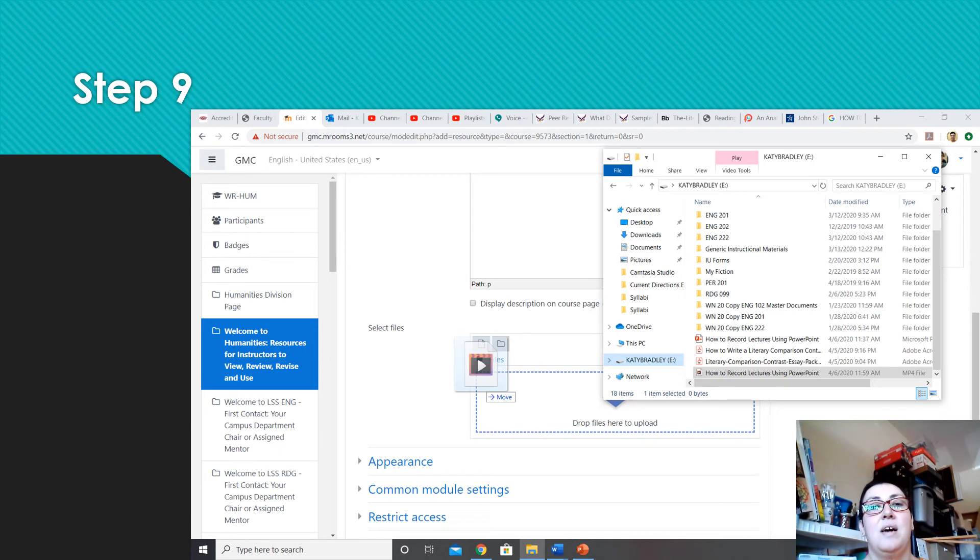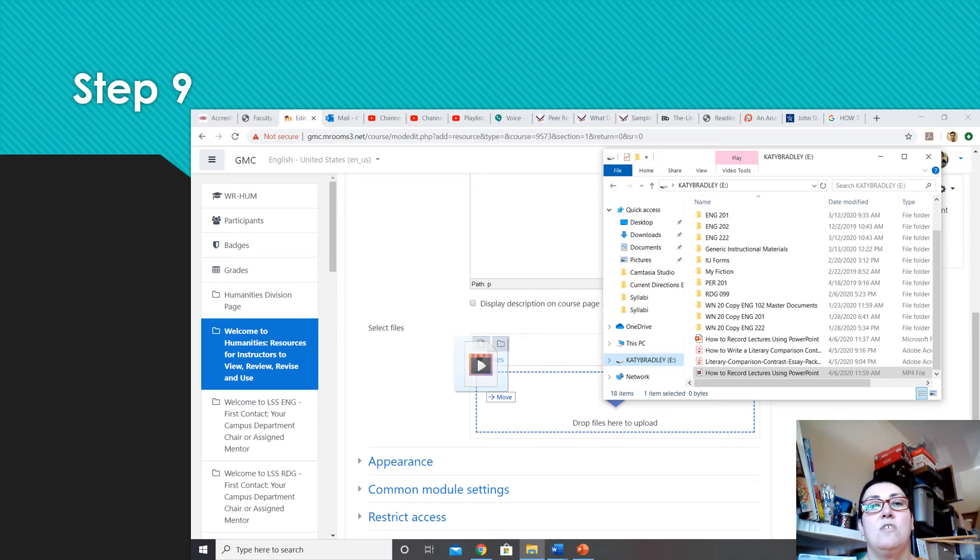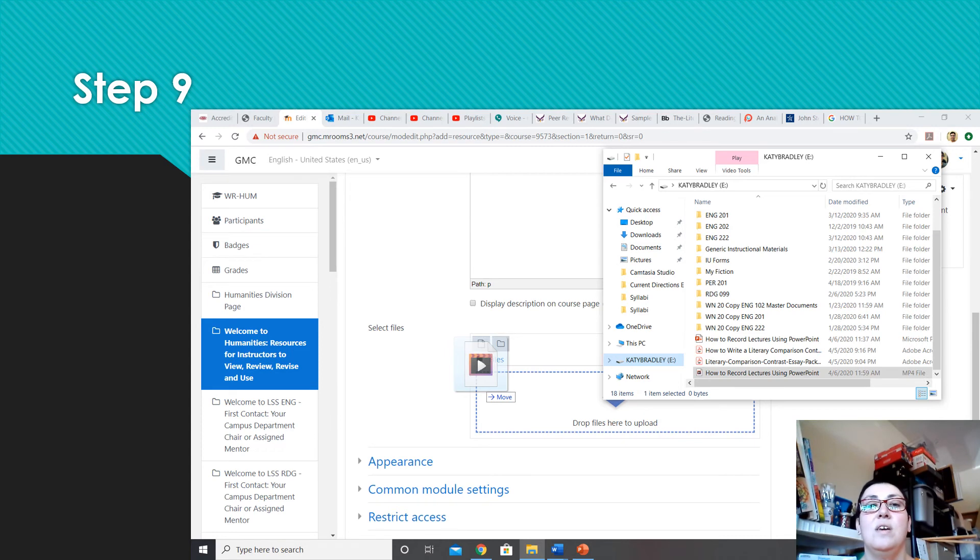Step nine. Give it a title and scroll down to attach the file. Drag and drop your mp4 as shown or click to browse and select your mp4 file to upload. Then click save and return to course.